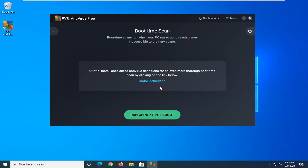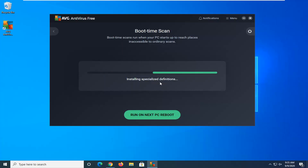Select where it says Install Definitions if it has a tip to install specialized antivirus definitions for an even more thorough boot time scan. We're going to go ahead and select that.